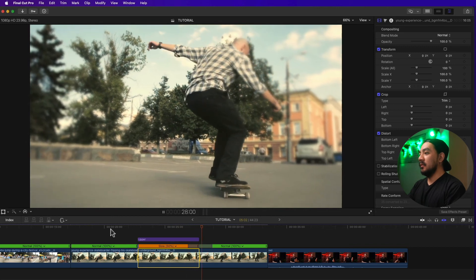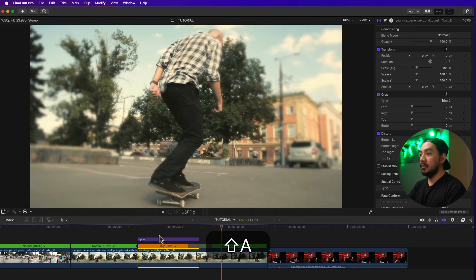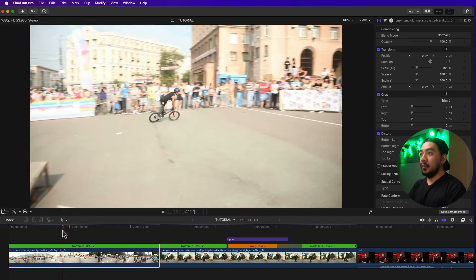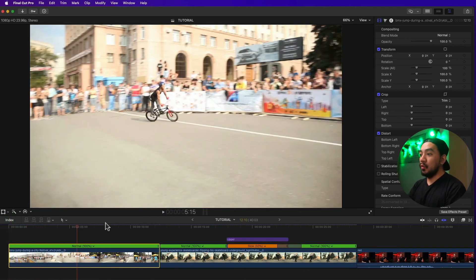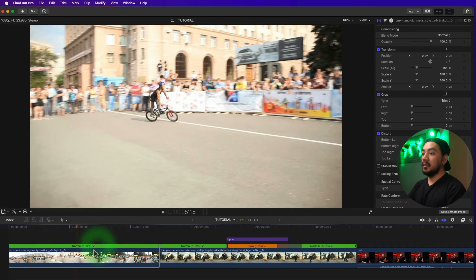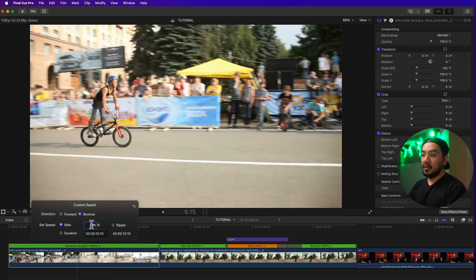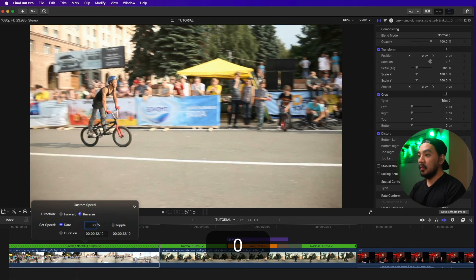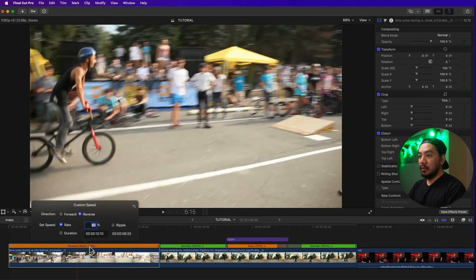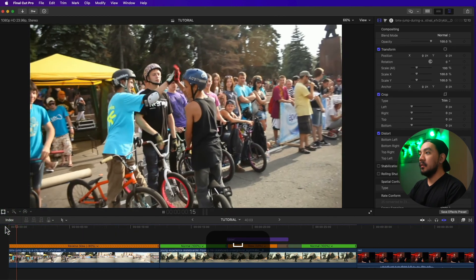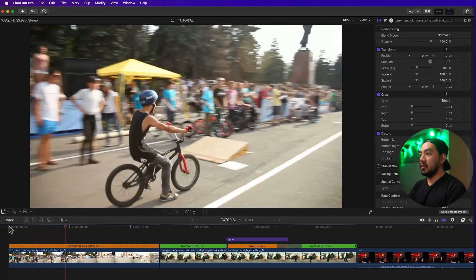Nice, right? This is much better than the previous one. Let's go back to our first clip and hit Option Command R to reset the clip. You can also play it backwards in slow motion — go to Custom Speed. You have two ways: Control Option R, or select the R button and then Custom. To make a clip reverse in slow motion, make it reverse and then change the rate lower than 100% — let's make it 80%. It says 'Reverse Slow'. Hit spacebar and this is the backwards in slow motion.